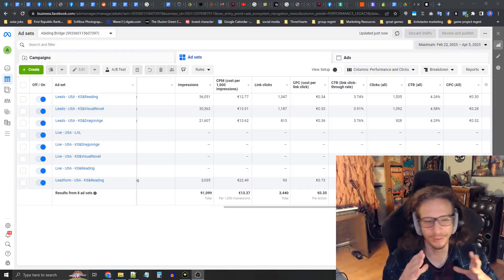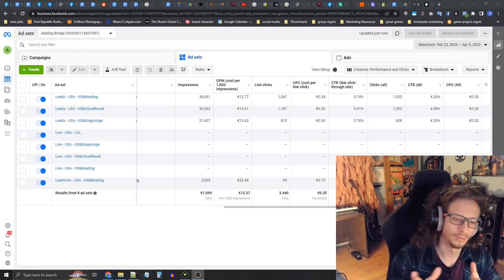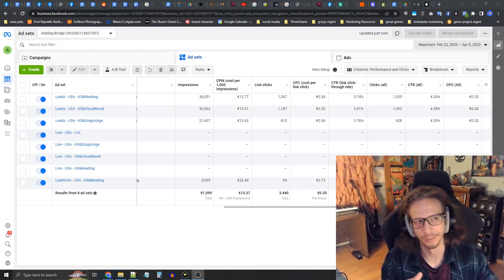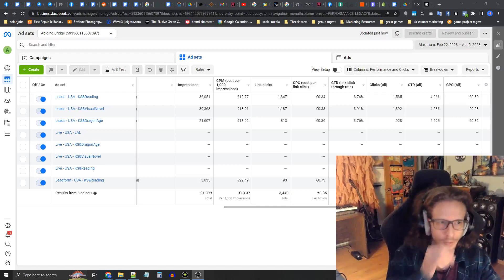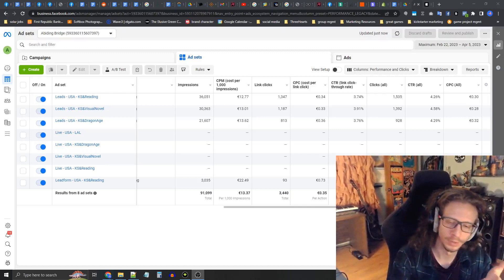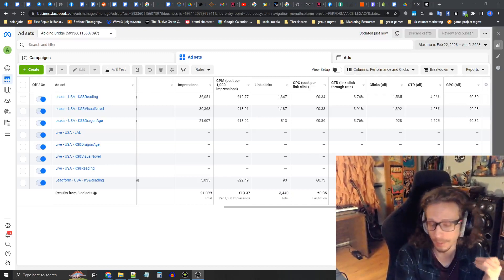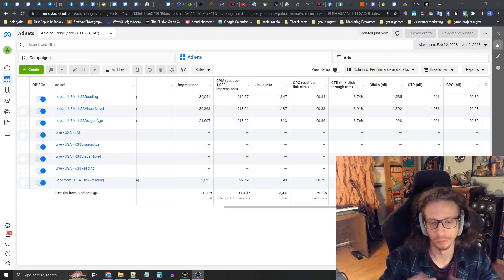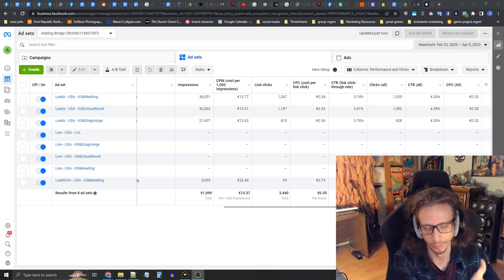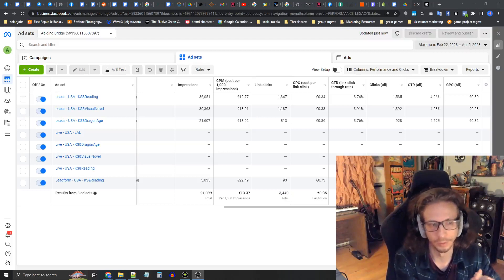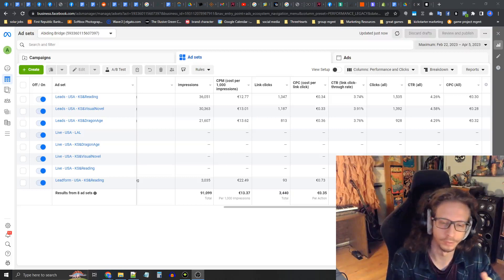Hey everybody, so today we're going to talk about remarketing ads for when your campaign is about to go live. What remarketing and retargeting ads are is when you want to bring back in your old landing page visitors, your mailing list leads, your VIPs, and even your Kickstarter campaign page visitors back to the campaign page to see it again, or for their first time if they were a lead, to let them know that the campaign is live — aside from emails and all that.